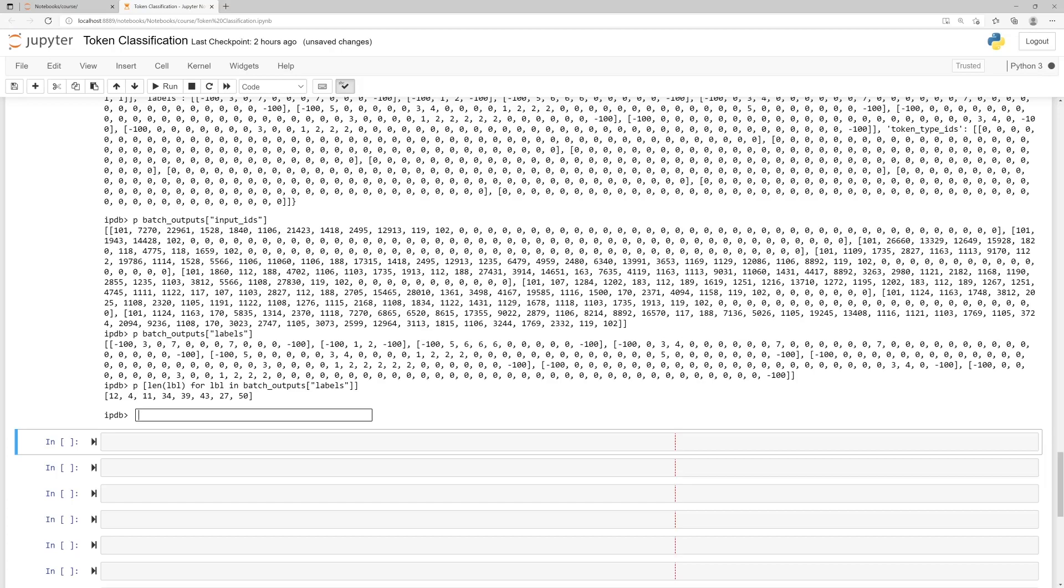This is because the PAD method of the tokenizer only takes care of the tokenizer outputs: Input IDs, Attention Mask and Token Type IDs. So we have to pad the labels ourselves before trying to create a tensor with them.